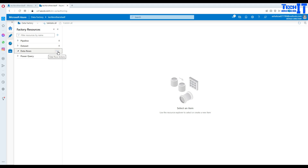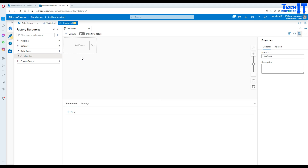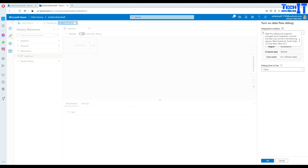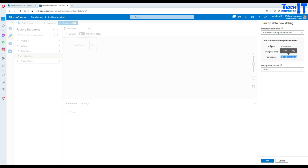Click on the three dots and then go to new data flow. Once you are in the data flow editor, the very first thing you want to do is enable data flow debug. What it's going to do is ask you if you want to create a Databricks cluster that will be 4+4 cores, meaning 8 cores, and which region — auto-resolve.